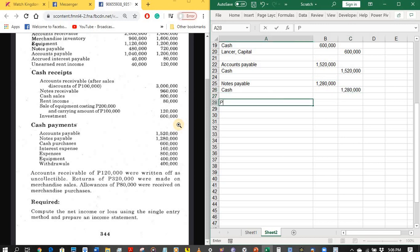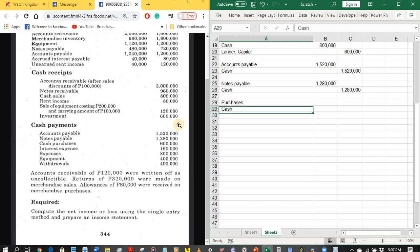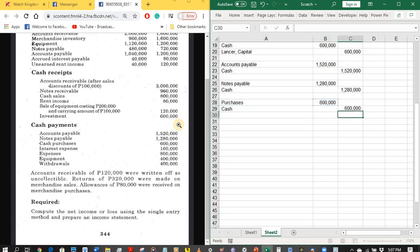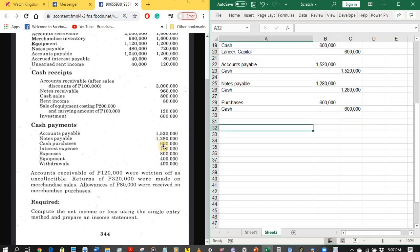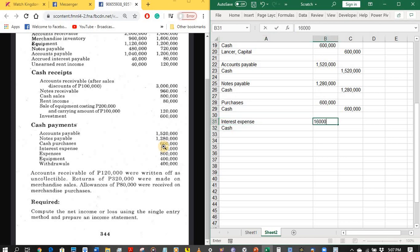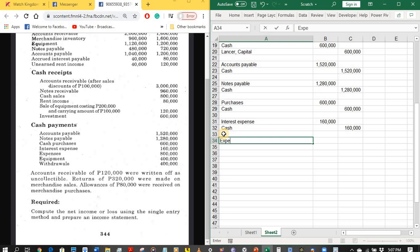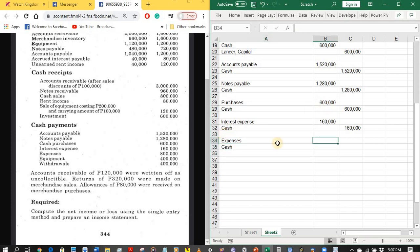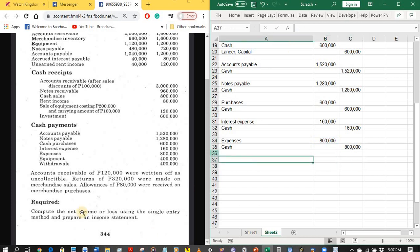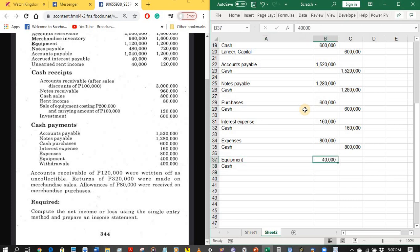Next is cash purchases: debit purchases, credit cash 600,000 pesos. Next is payment of interest expense of 160,000 pesos: debit interest expense, credit cash. Next is payment of expenses: debit expenses, credit cash 800,000 pesos. Next is equipment — this means a purchase of equipment during the year for cash: debit equipment, credit cash 400,000 pesos.